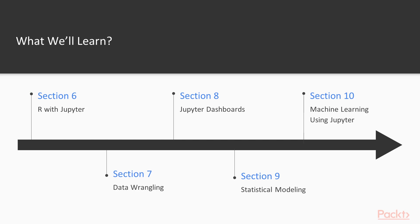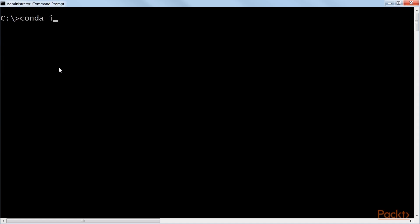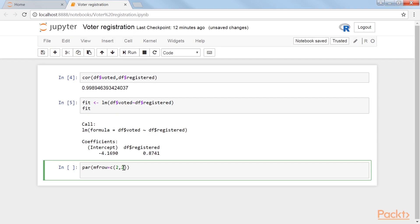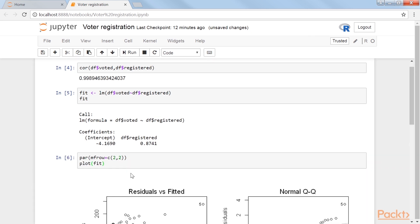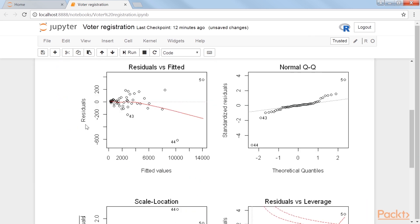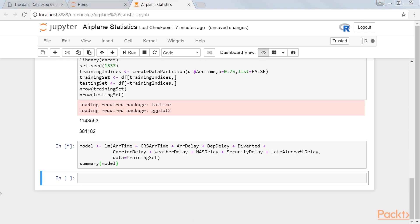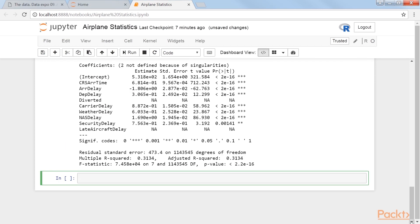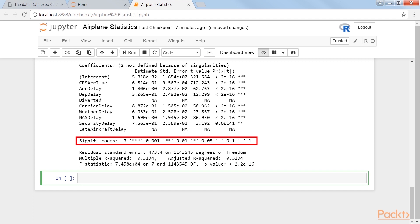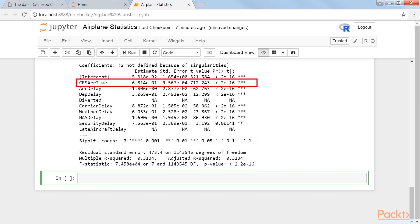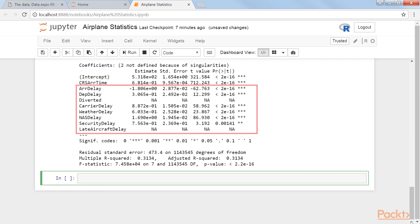Section 6: R with Jupyter covers setting up R to be one of the engines available for a notebook. Then we use some rudimentary R to analyze voter demographics for a presidential election and trends in college admissions. Finally, we look at using a predictive model to determine whether some flights would be delayed or not.